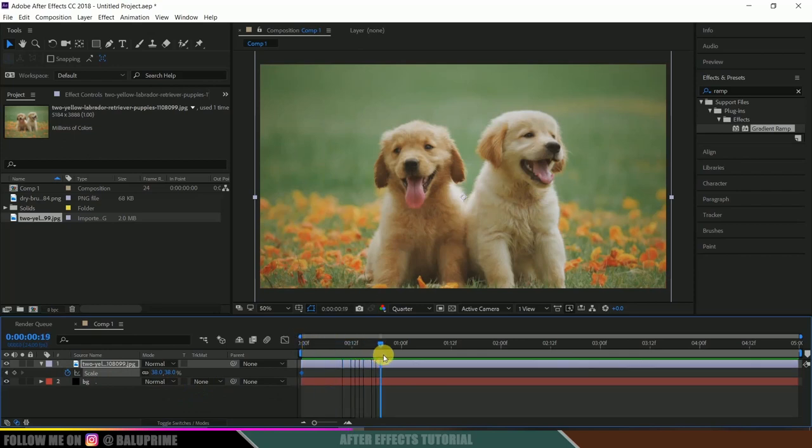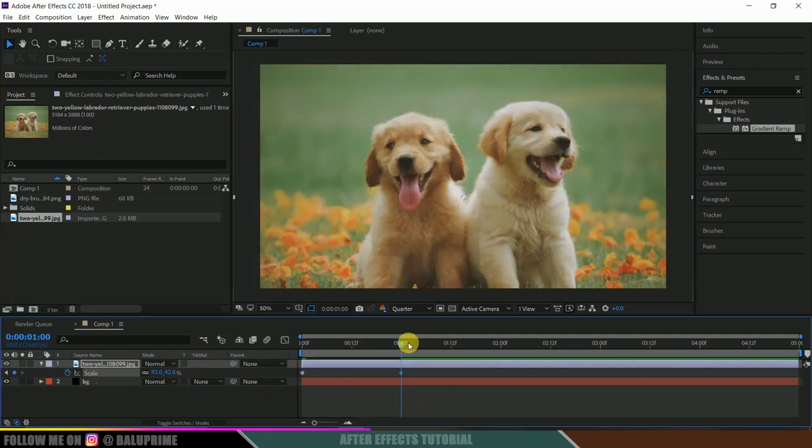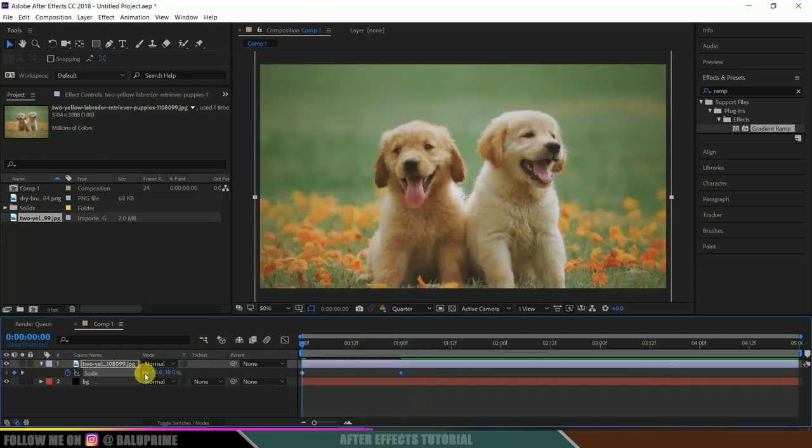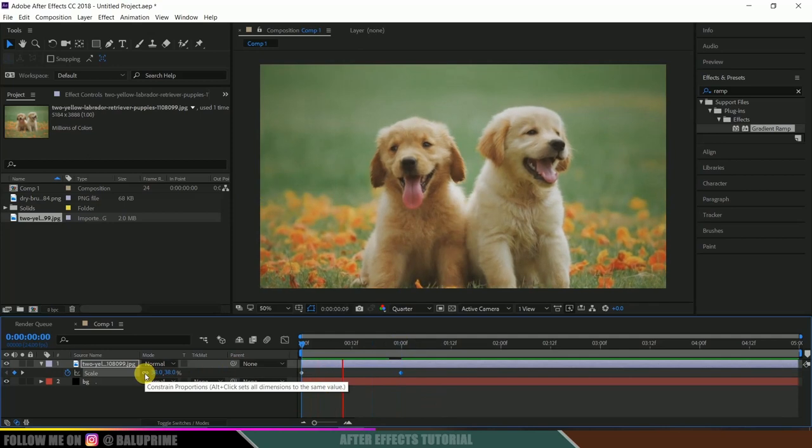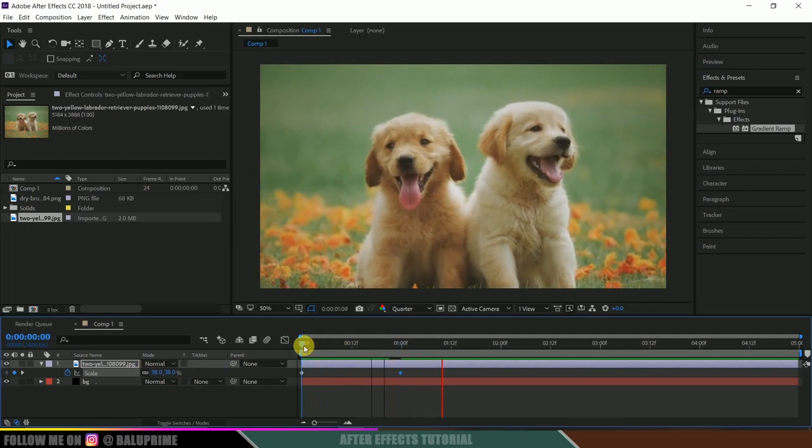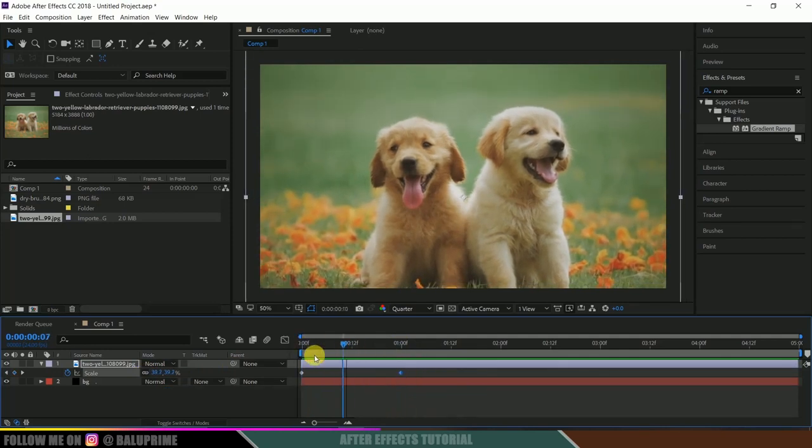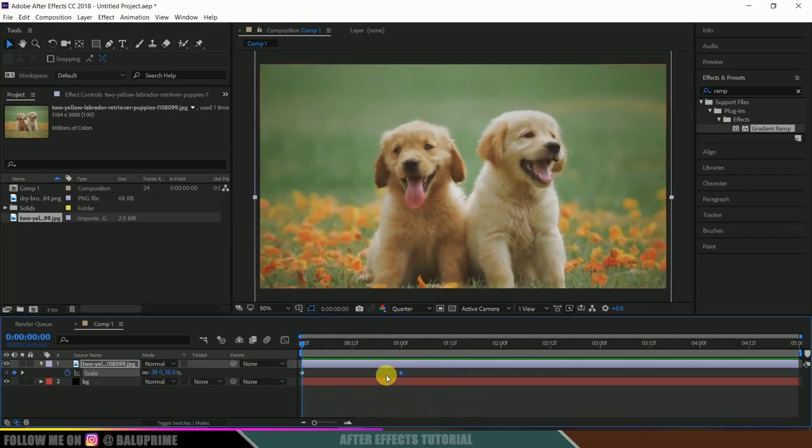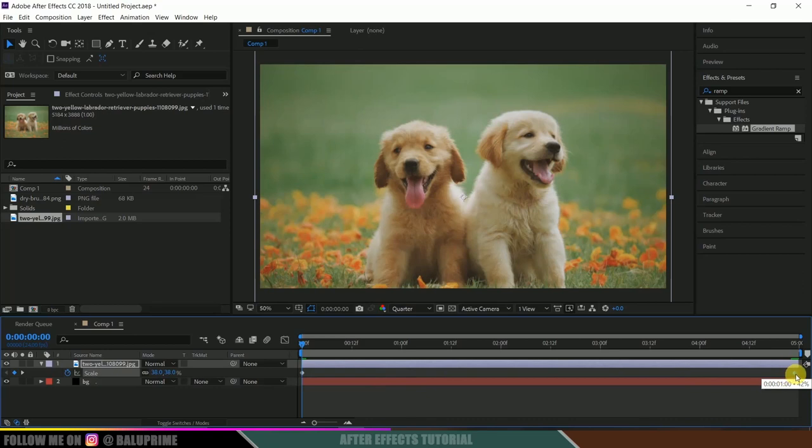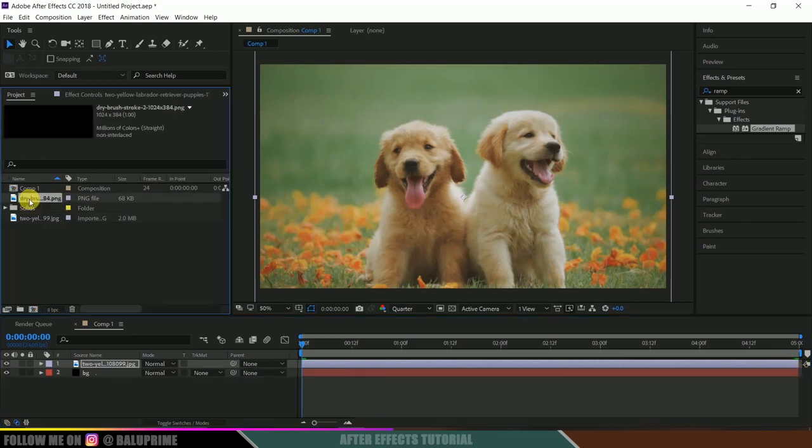Move one second forward in timeline and change this to 42 so that we will get a small zoom kind of animation here. Or else let me keep it till the last frame. Nice. Now select this stroke image which is in PNG format and drop it onto this photo or image layer.